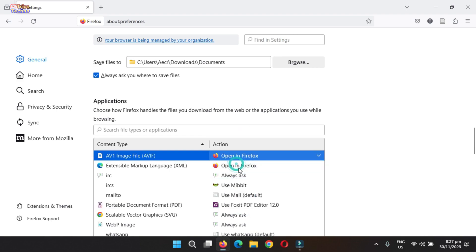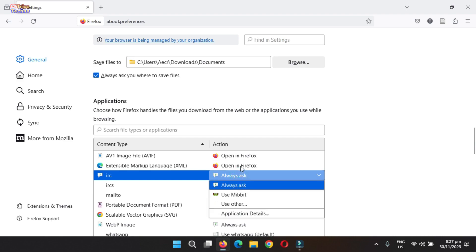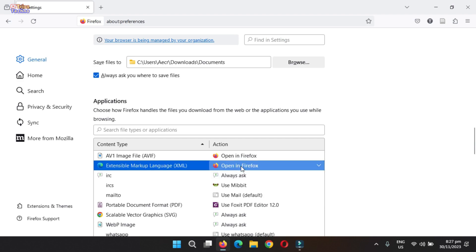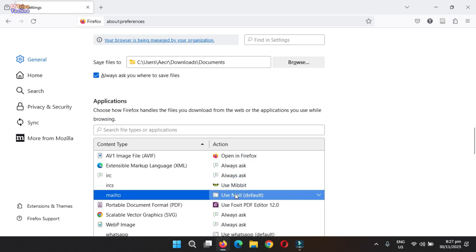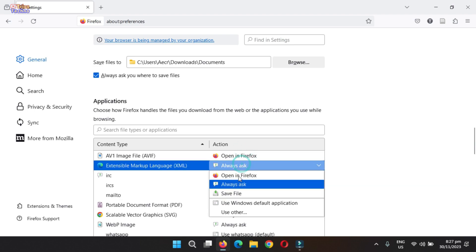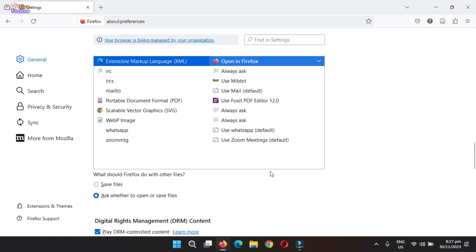If you want to automatically open multiple file types, repeat the previous step for each desired file type. This ensures that Firefox automatically opens a variety of downloaded files.